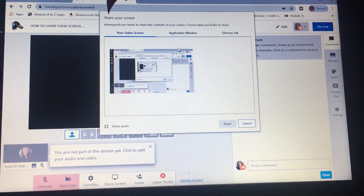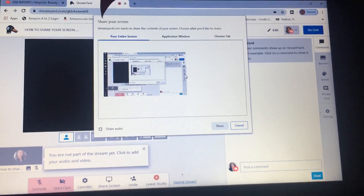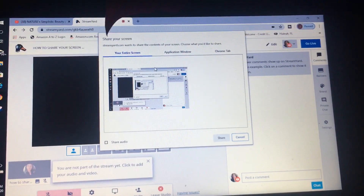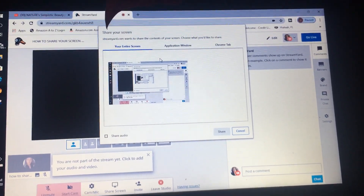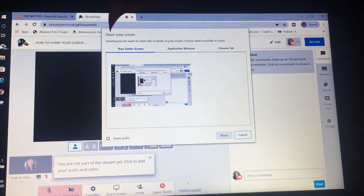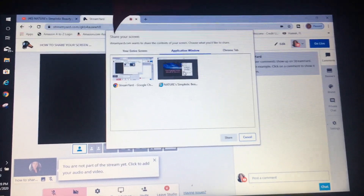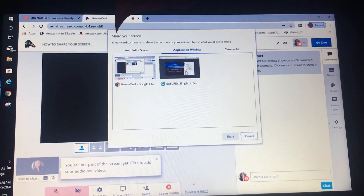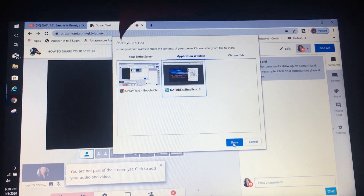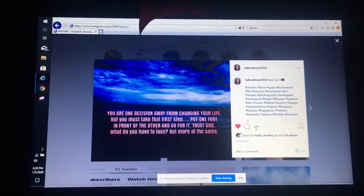I'm going to use the 'Application Window' option because I usually share my Instagram. If you are going to use your webcam, you would have it preset to whatever you wanted to share. Since I'm sharing my Instagram, I'll click 'Application Window,' select the window I have up, and hit 'Share.' Now we are sharing my Instagram page.